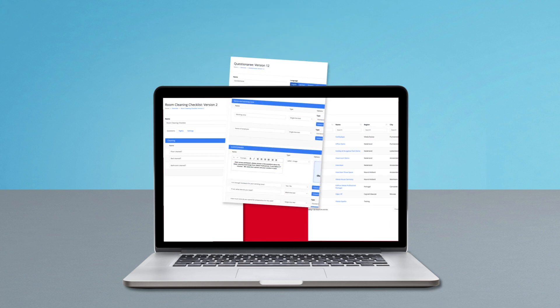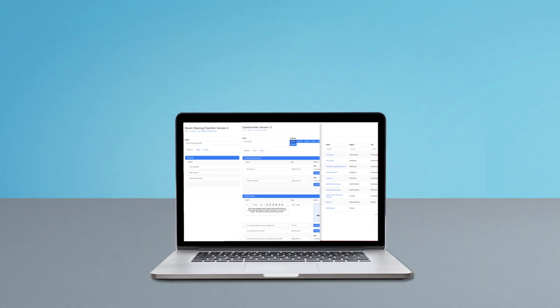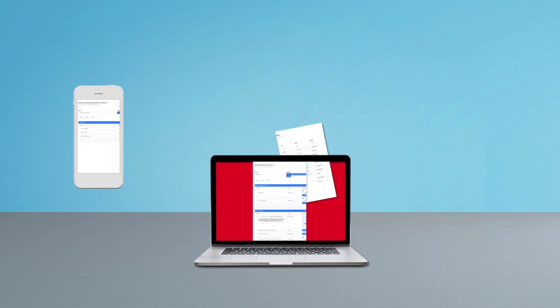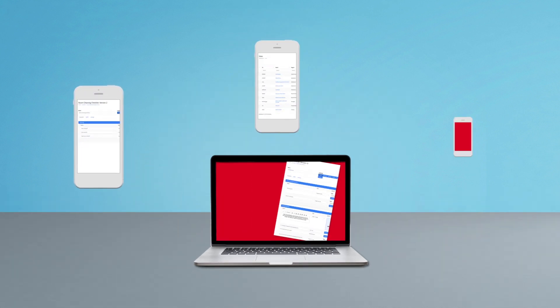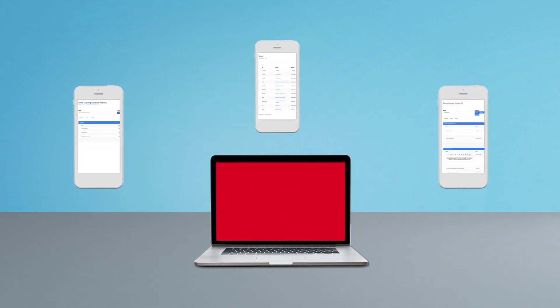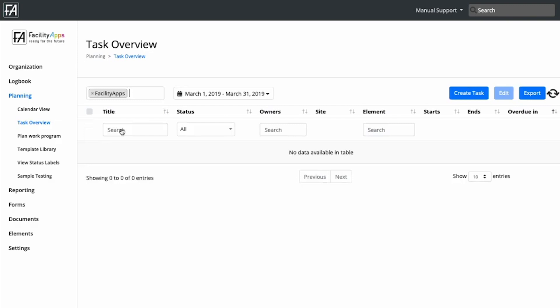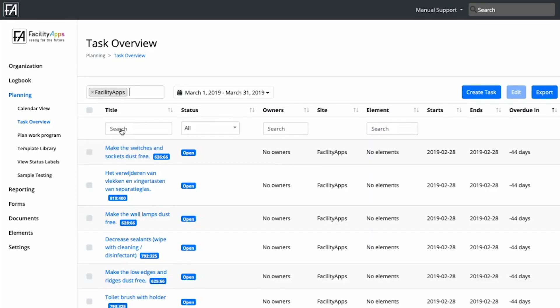TaskPro enables you to digitize your cleaning plans and to evidence services being provided. The solution comes with a full standard library of template tasks that can be easily expanded.